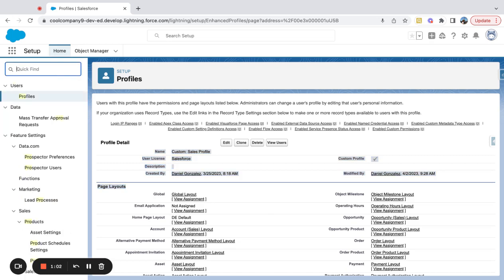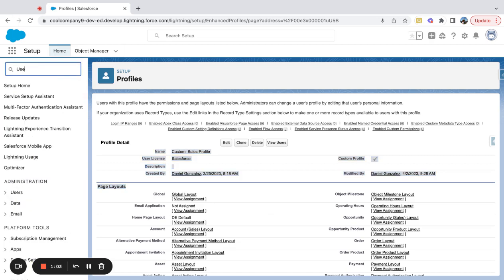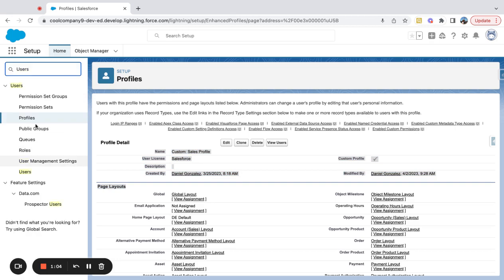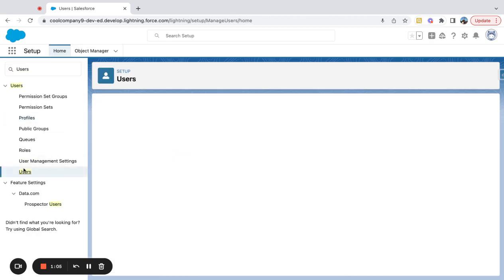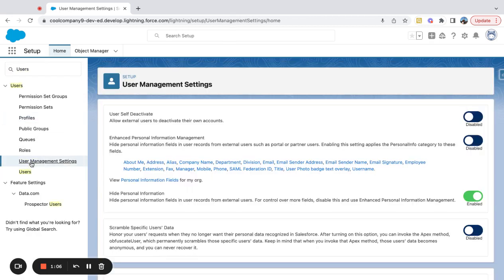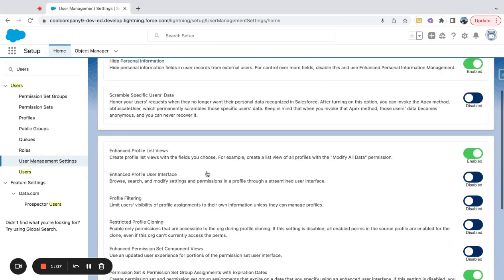So I'm going to come over here to profile or users again, or User Management Settings, and I'm going to click this Enhanced Profile User Interface and I'm going to enable that.